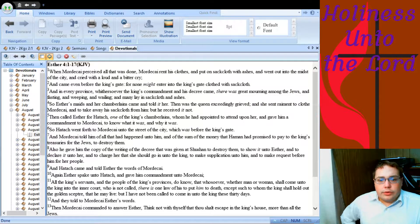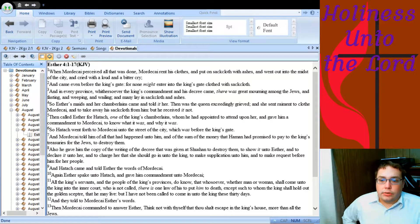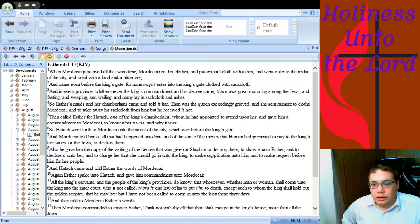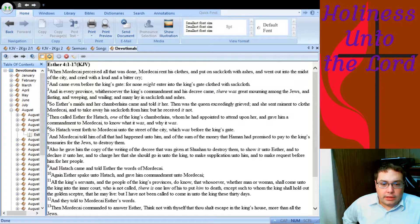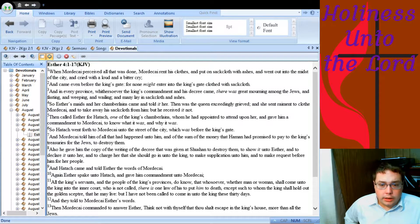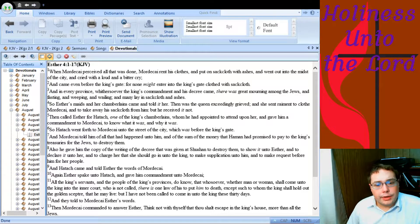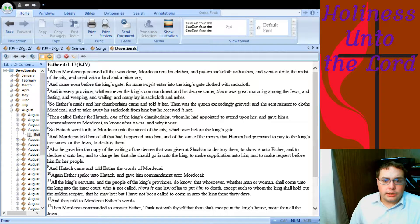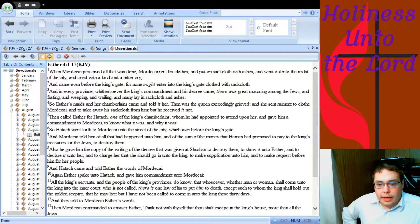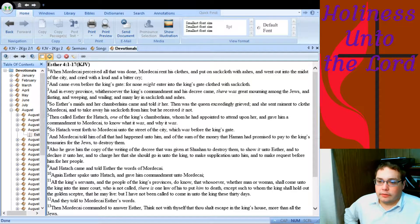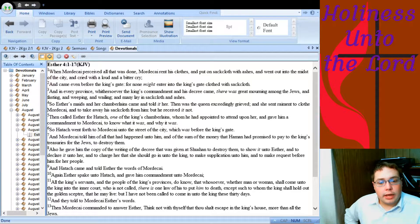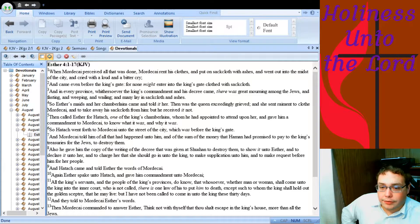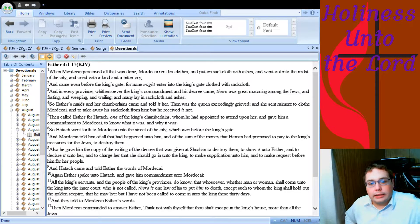And in every province, whithersoever the king's commandment and his decree came, there was great mourning among the Jews, and fasting and weeping and wailing, and many lay in sackcloth and ashes. So Esther's maids and her chamberlains came and told it her. Then was the queen exceedingly grieved, and she sent raiment to clothe Mordecai and to take away his sackcloth from him, but he received it not.